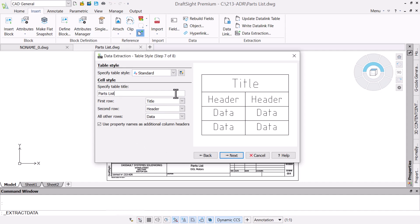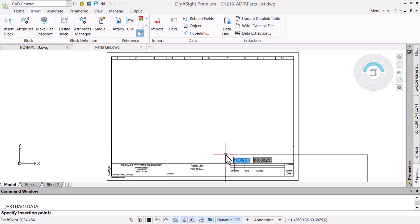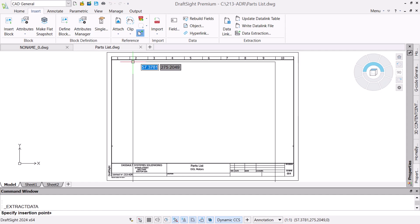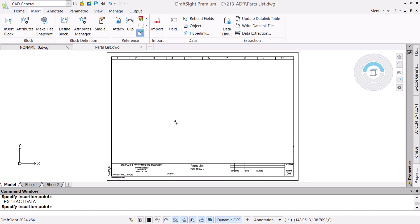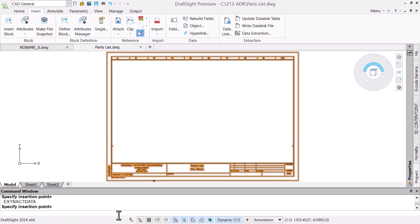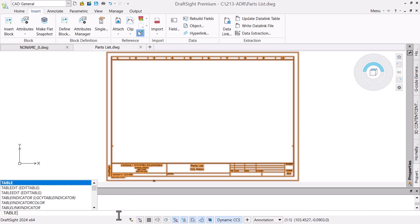The drawing only has a single table style, so we'll complete the data extraction to place the table. The preview clearly shows that the current table format will not fit the border, so we will adjust the table styles in the drawing.